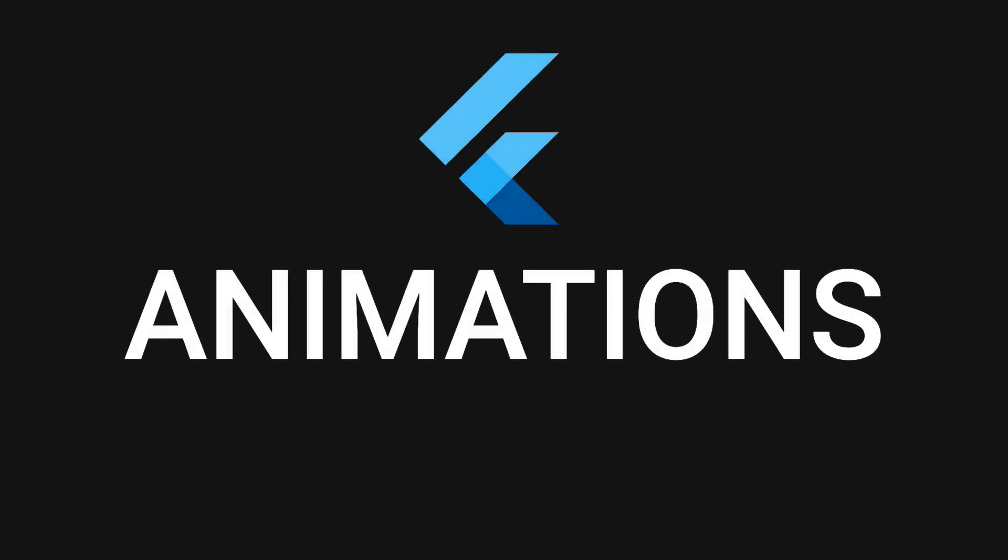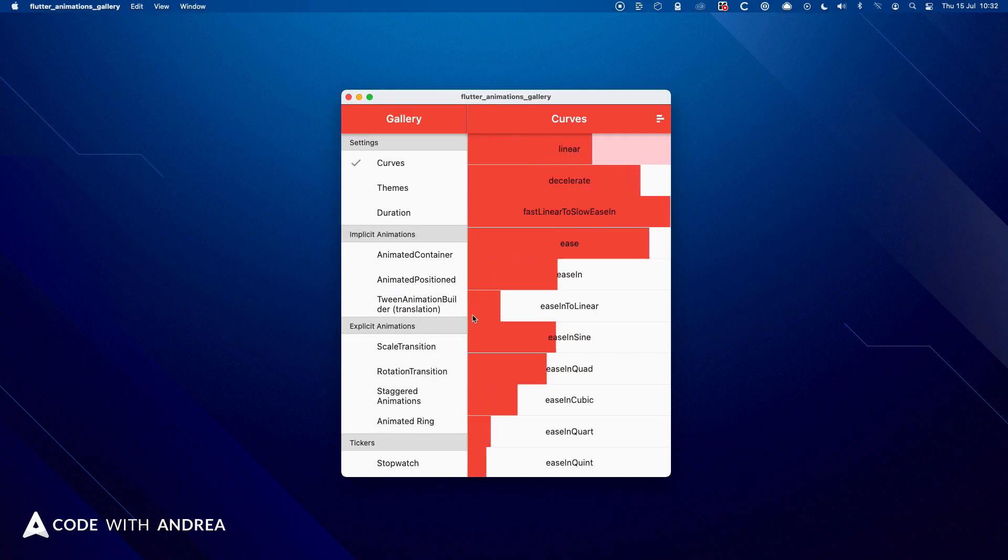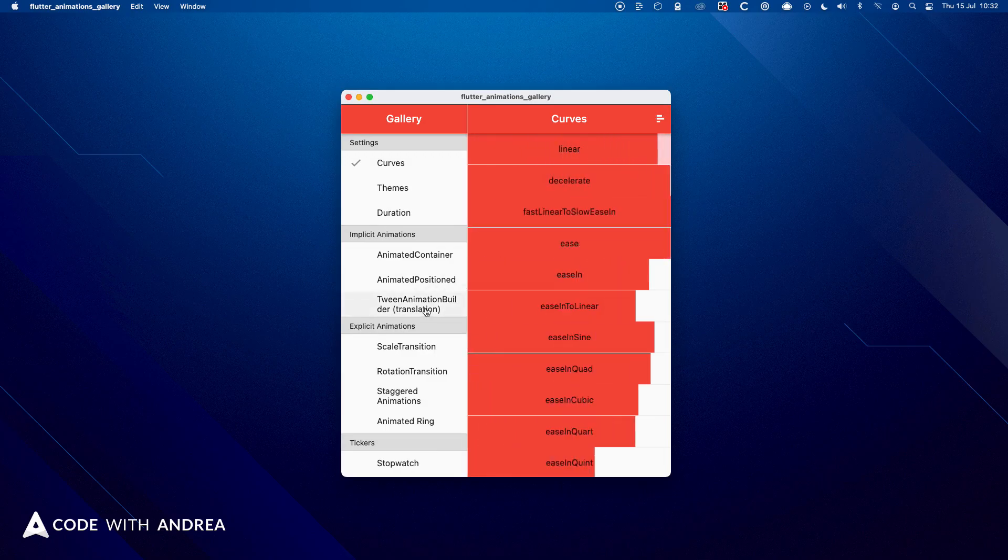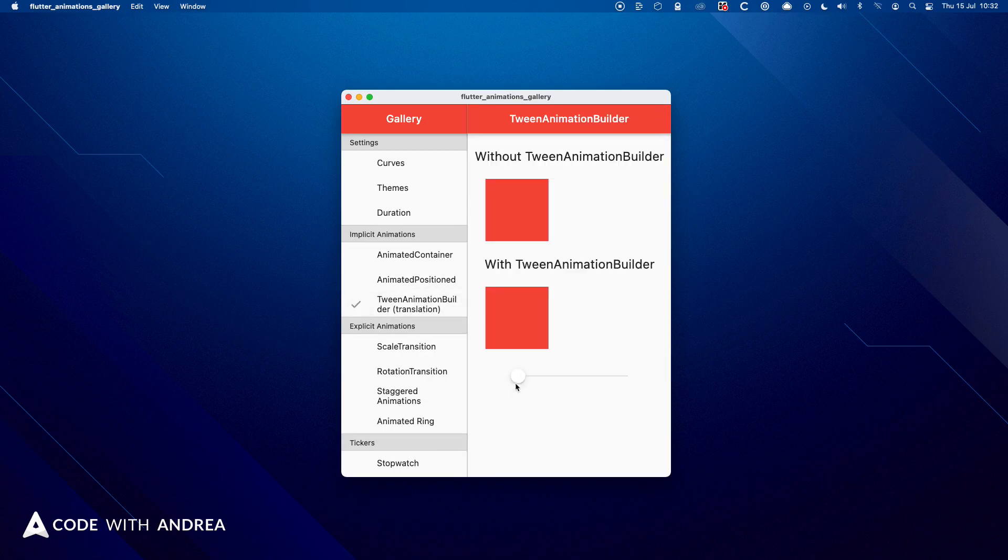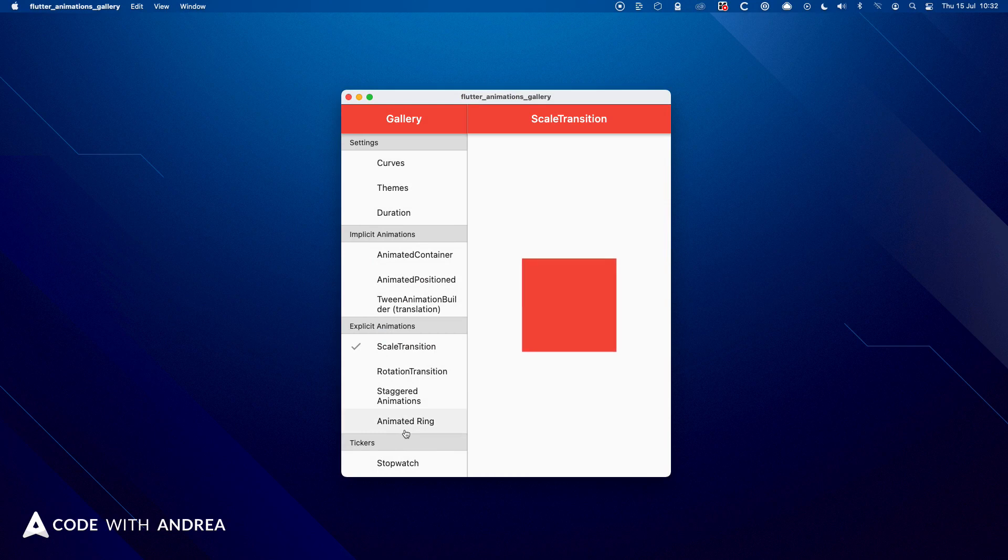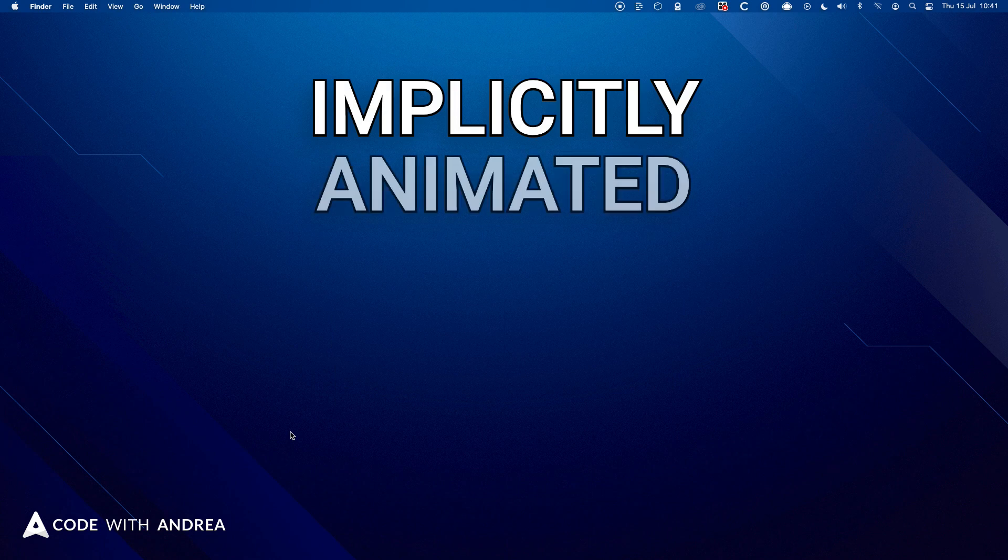Animations are a great way to spice up your apps and delight your users. And in the next 8 minutes, you're gonna learn everything you need to get started with Flutter animations. And I'll also share with you this brand new app, complete with many examples of animations that you can use as reference in your own projects. Alright, so let's get started with implicitly animated widgets.